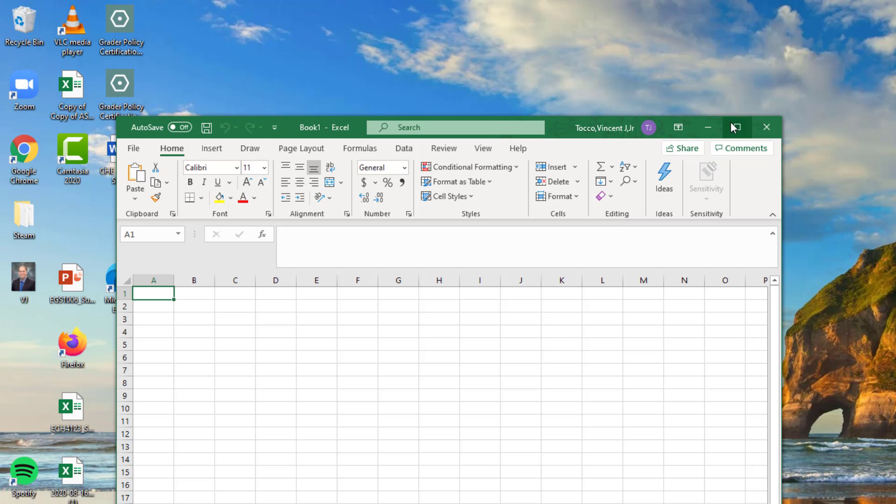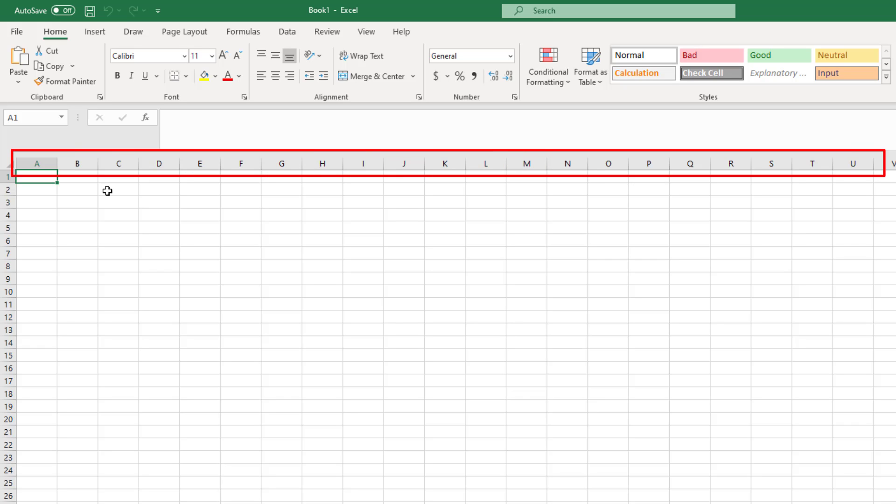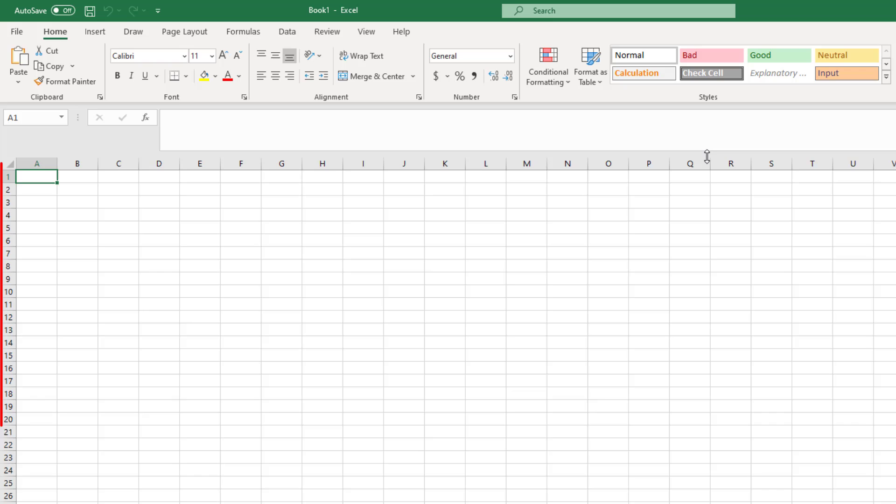The Excel user interface is a spreadsheet, which is an array of cells. Each cell has a name. The column is named with letters, and the rows are numbered, similar to a game of Battleship.